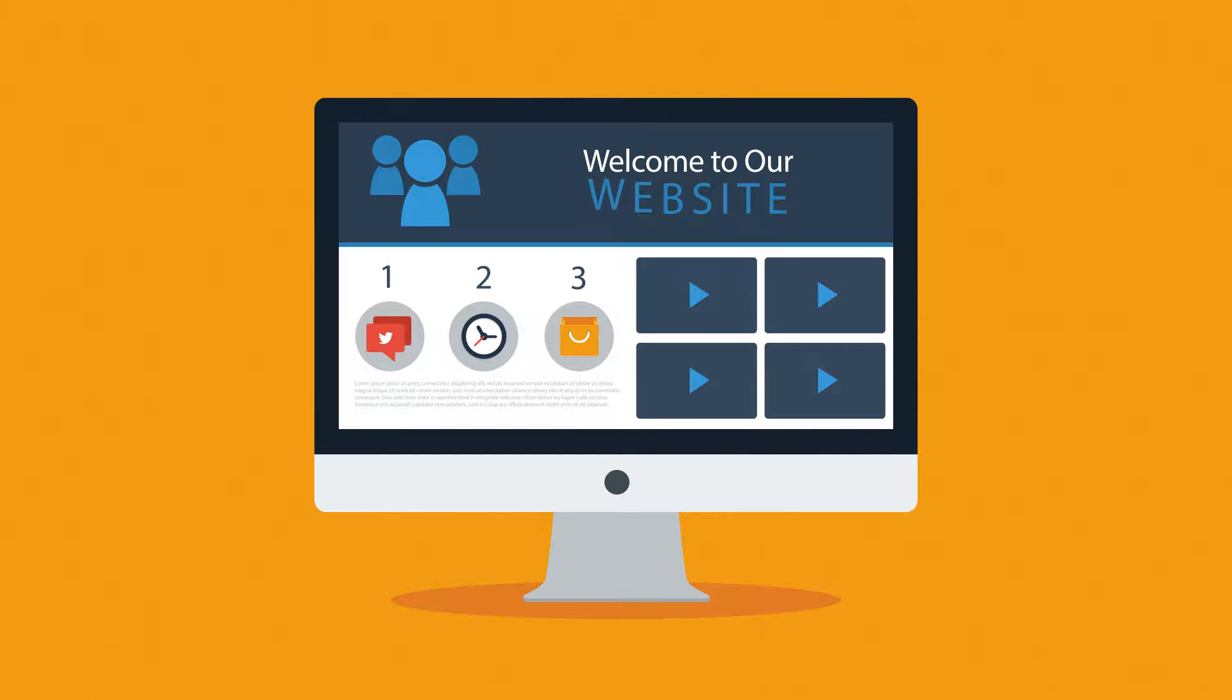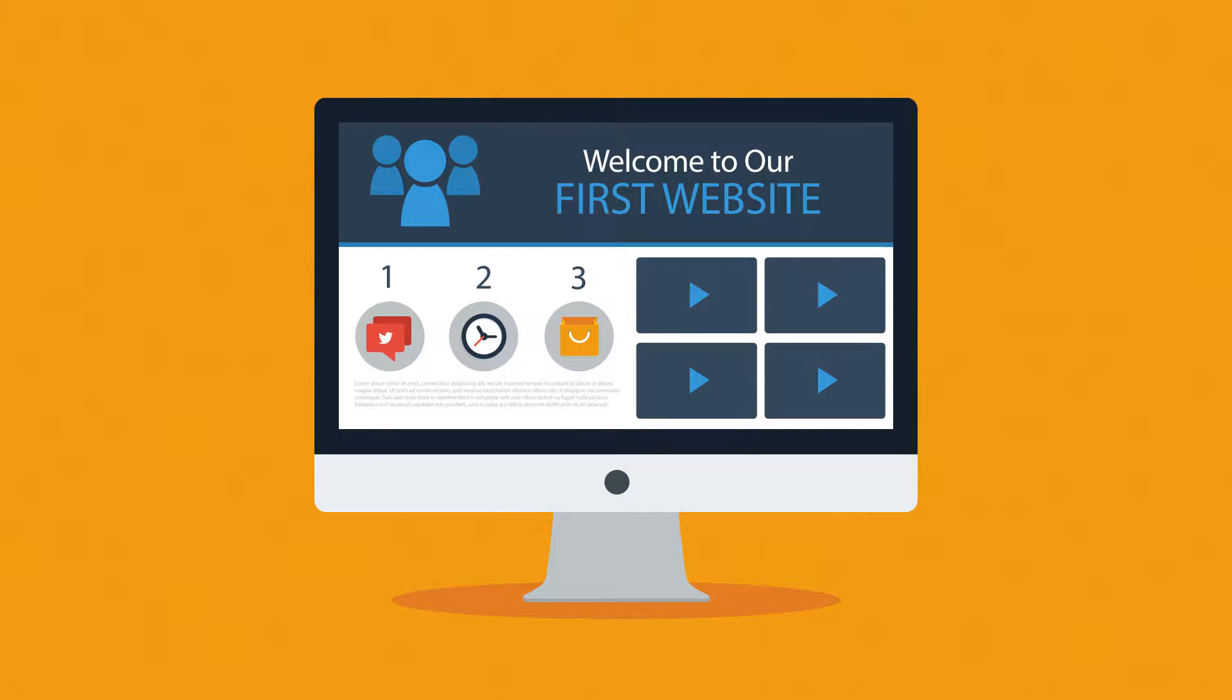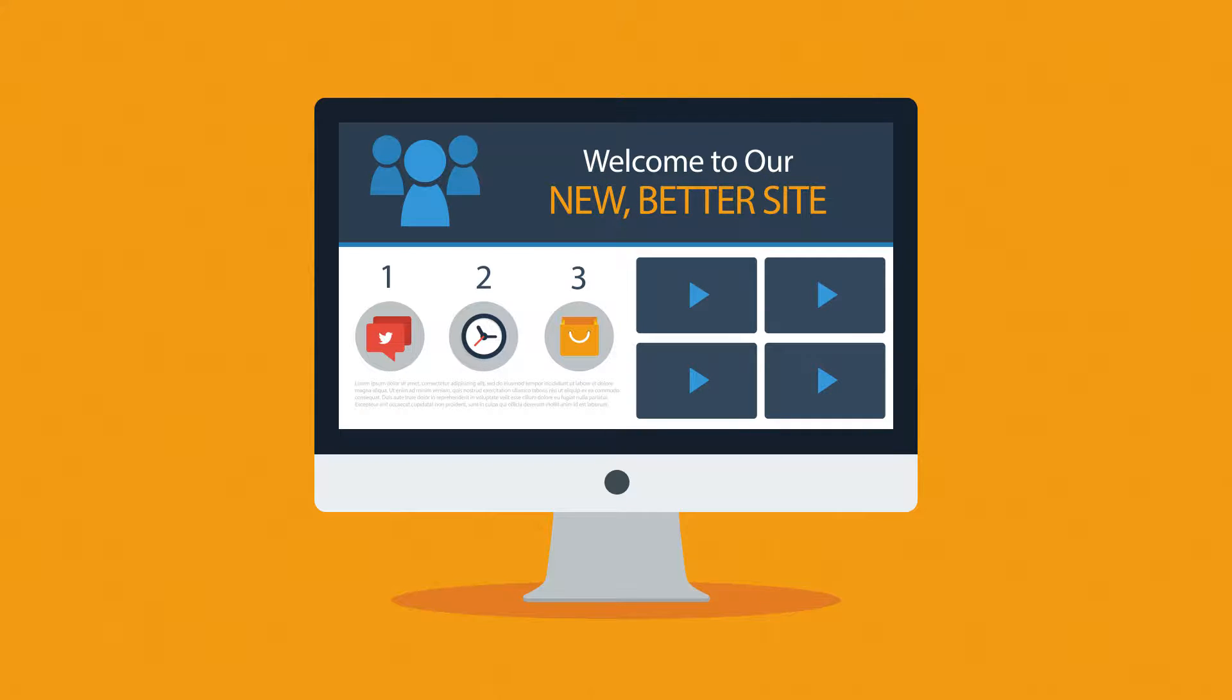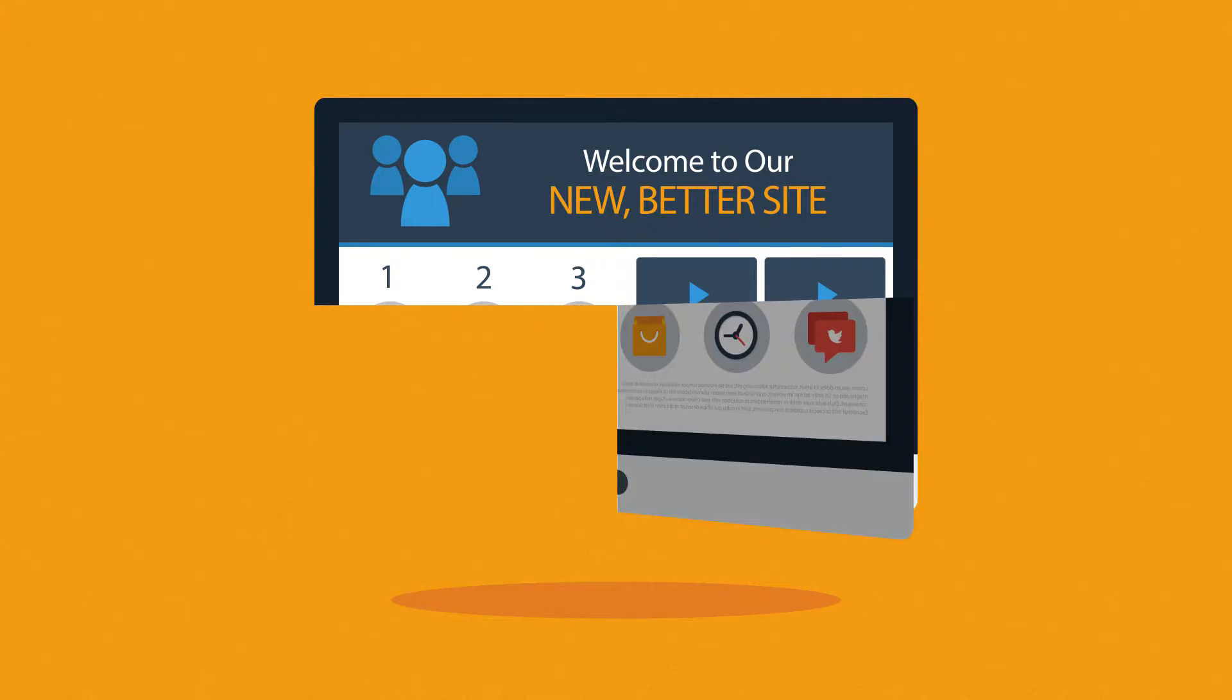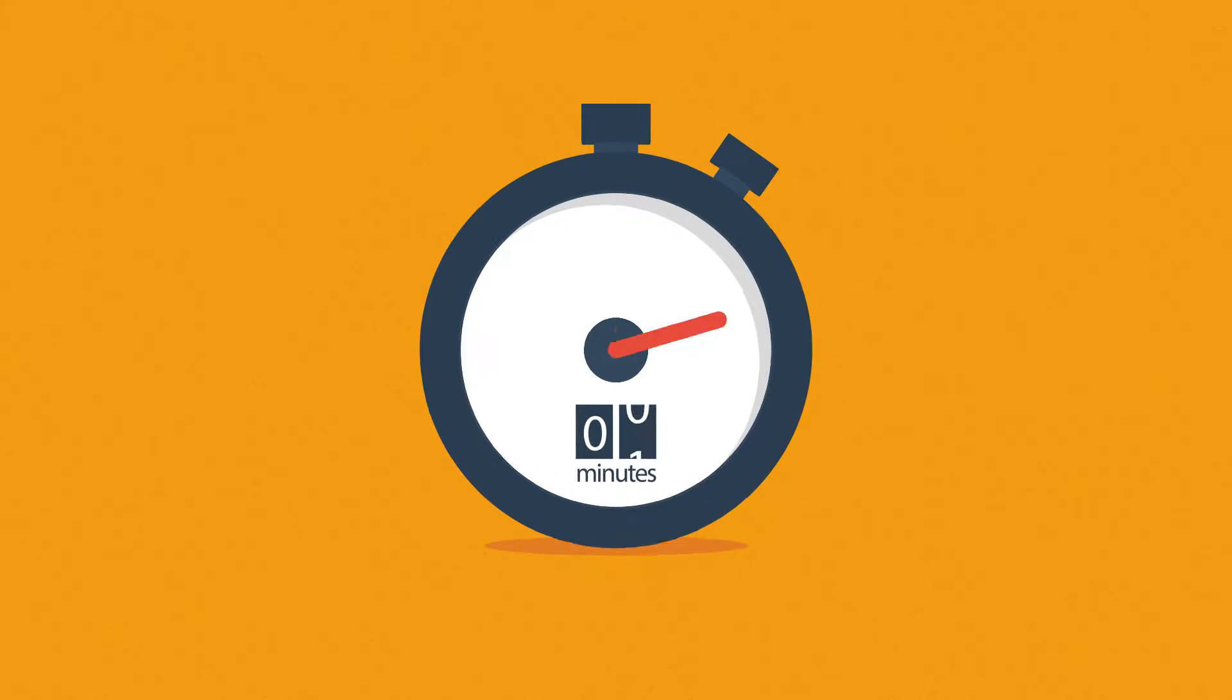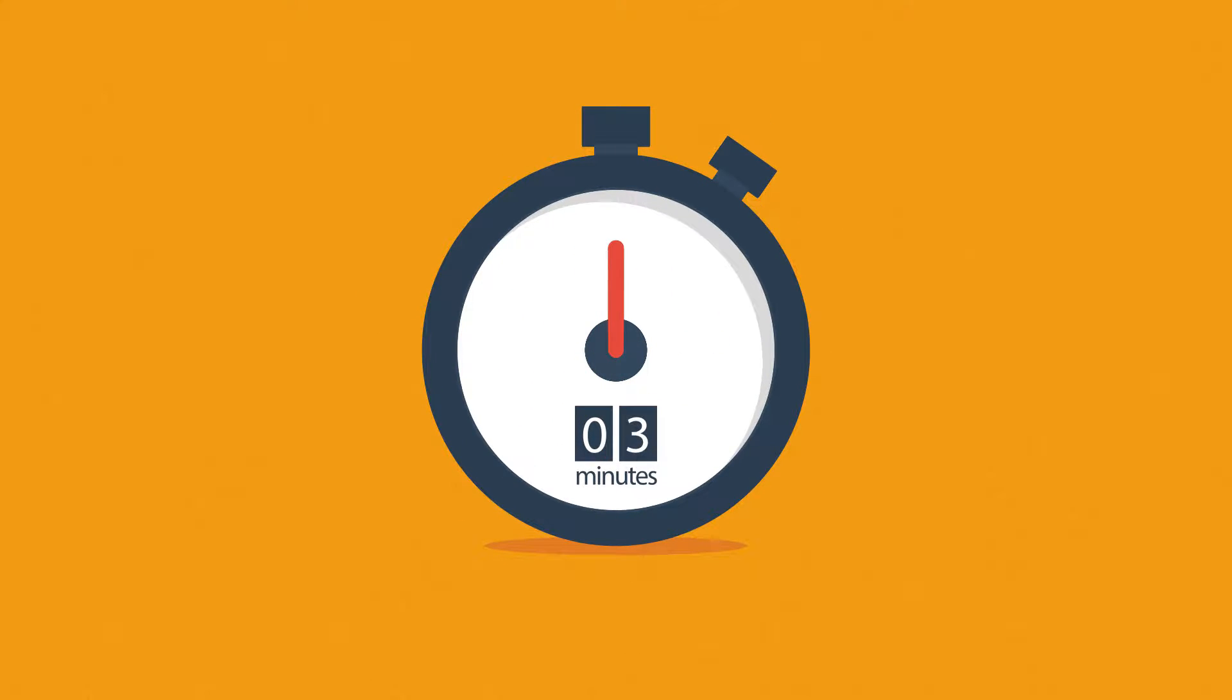Website. Maybe you're thinking about having your first one made, or maybe you just need a new, better one. In any case, you should know at least some of the basics about web design. And no worries, it will only take 3 minutes.